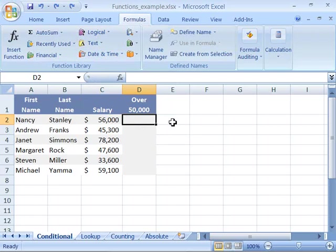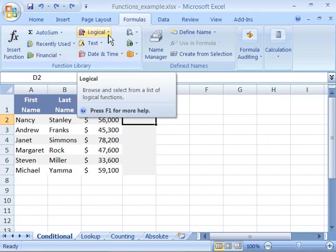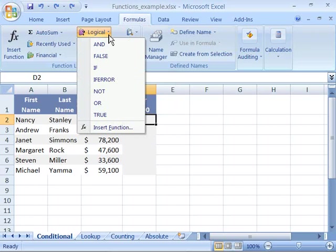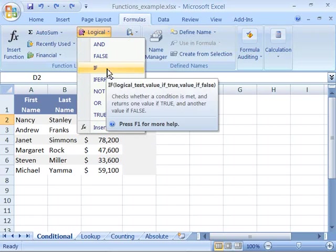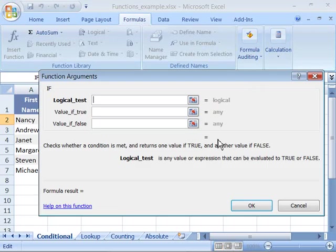This would be a logical function and it's the IF function. So let me go ahead and start this off by coming up here to my logical command, selecting that by clicking the arrow to the right of the logical command, and then choosing IF.